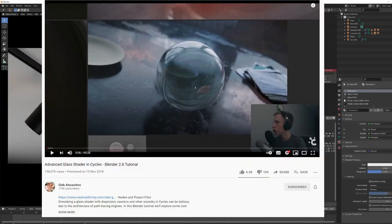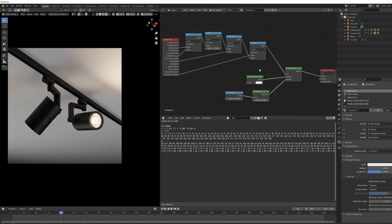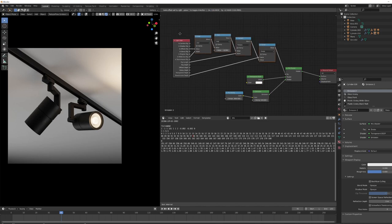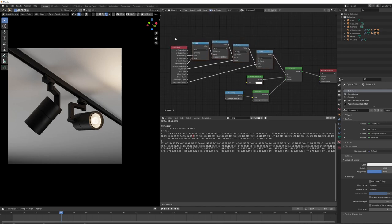So I do actually think that Creative Shrimp released a video about some core sticks and working with the light path node quite in depth. So I think if anyone wants some more in detail information about how all of these things work, then do check that out. And yeah thank you for watching.